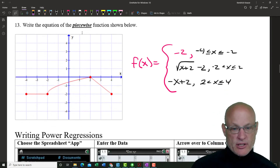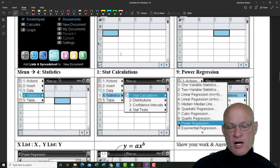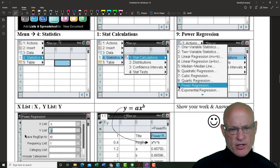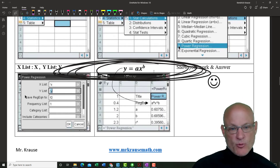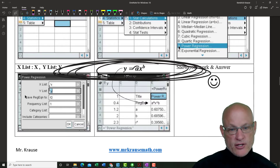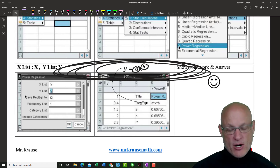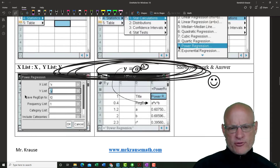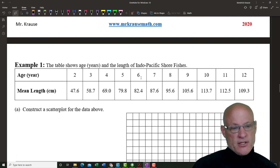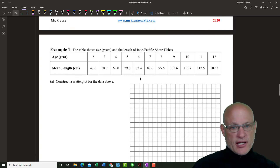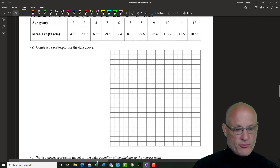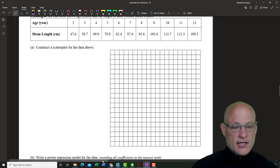All right — power regression. We did regression in an earlier chapter, but now we're going to do power regression. The base is the thing that changes. We're going to get a new a-value and a new b-value out of our power regression. Let's do a scatter plot of this — the length of the Indo-Pacific shore fish.